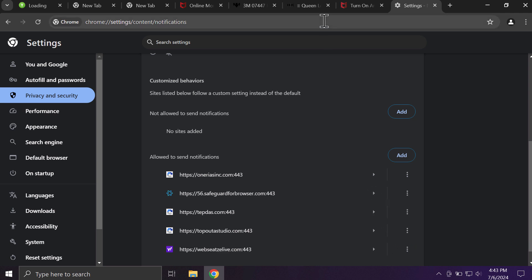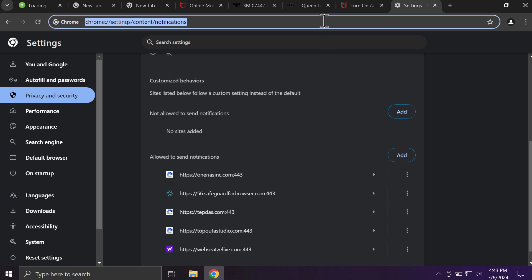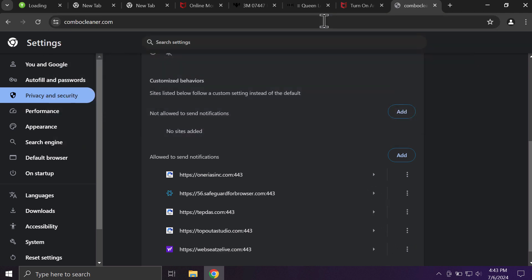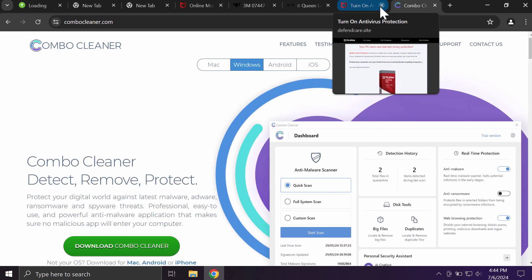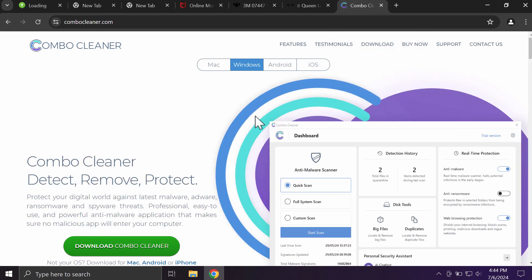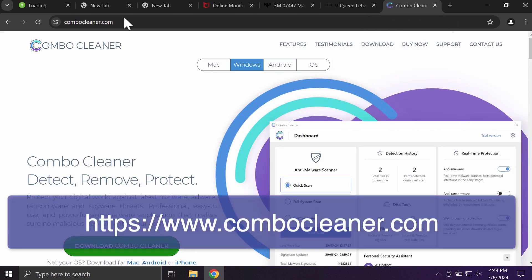There is software that can help you do that automatically. The software is called ComboCleaner, so get it on the page ComboCleaner.com.